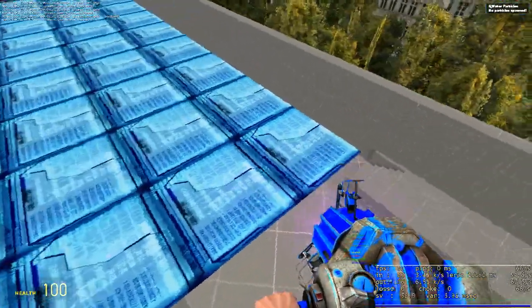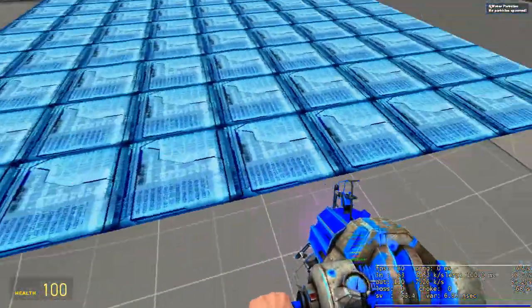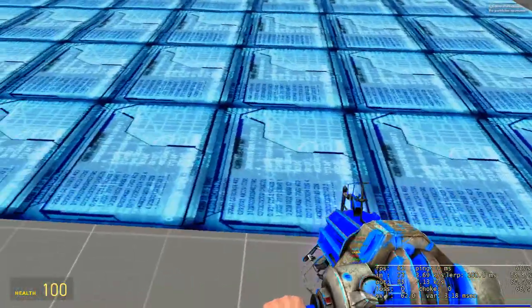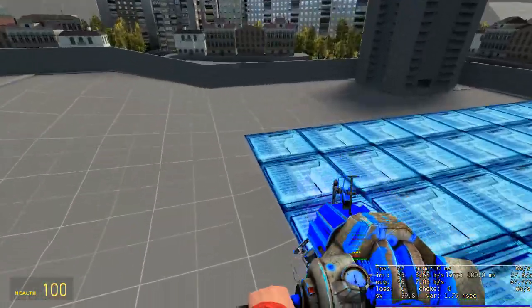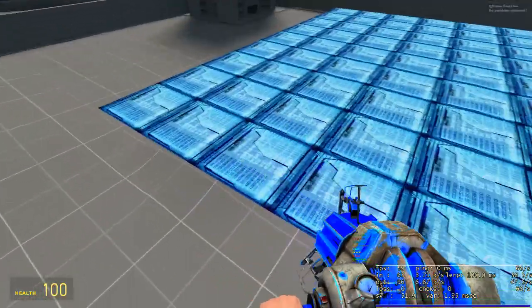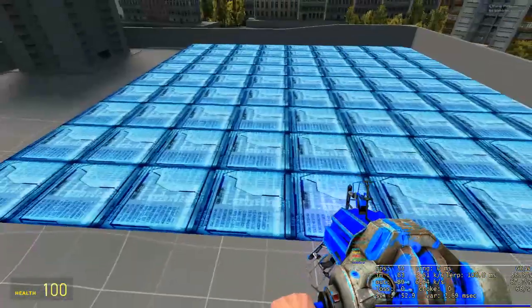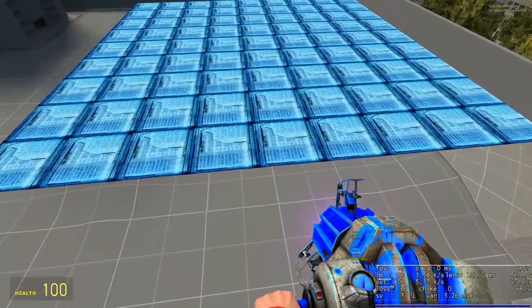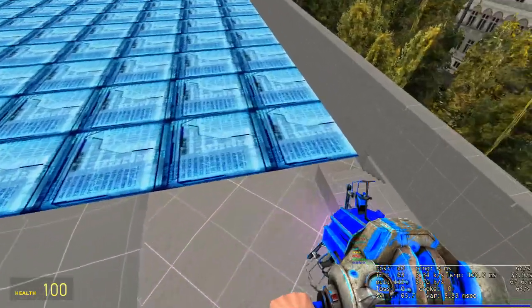However, imagine this. This is 81 cloths running in real time, basically. It's crazy.